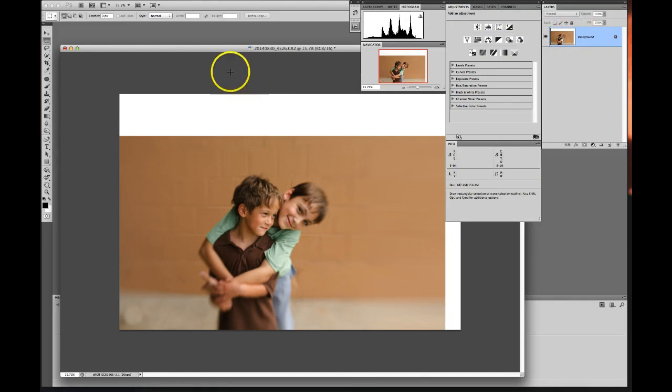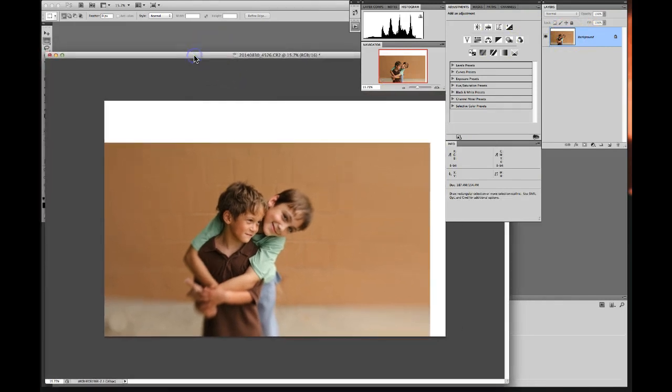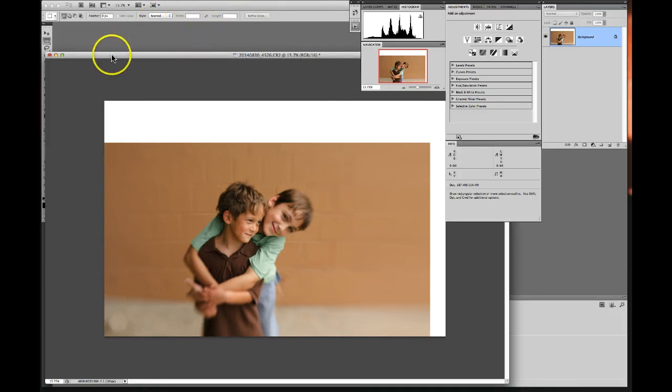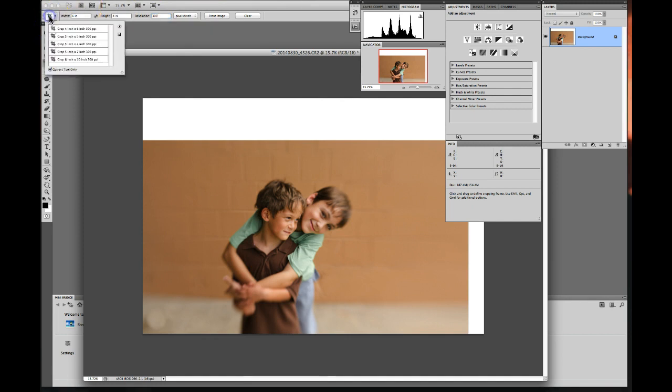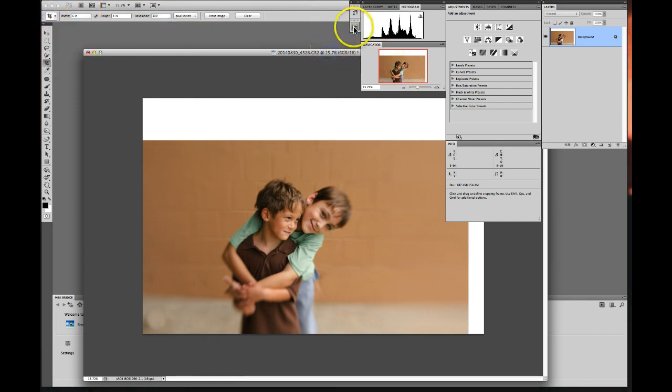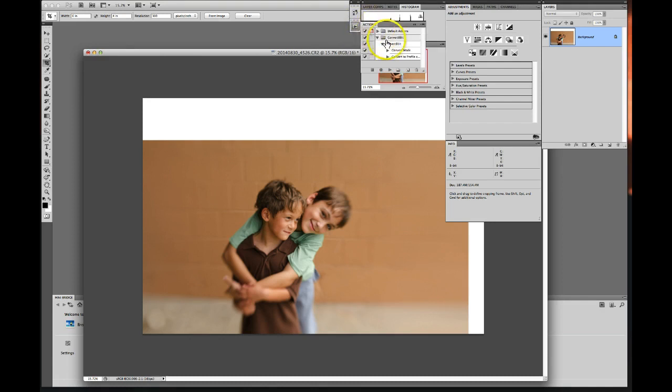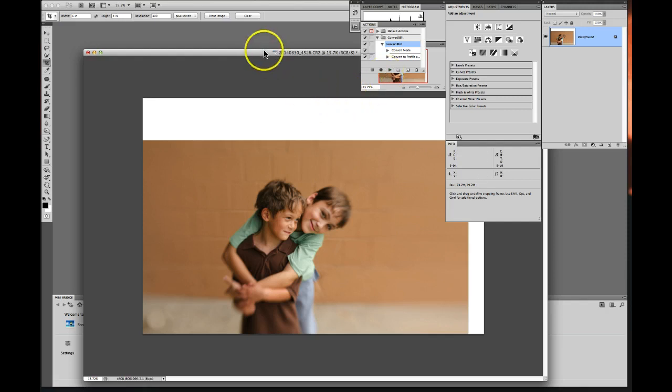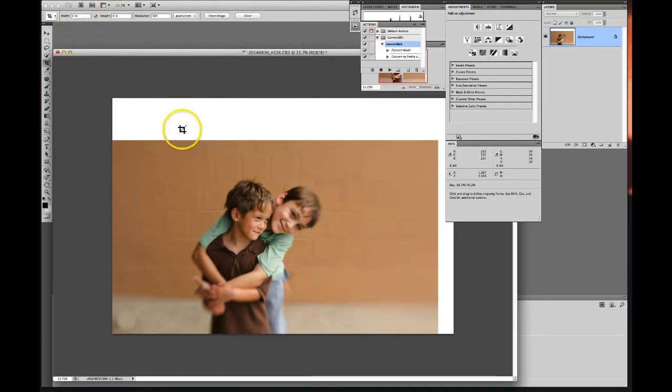Now I'm going to do command D for delete. Now here's the trick. This is what you don't want to forget. You now need to, first of all, put your 300 back in your resolution. I'm going to grab my, first you're going to convert to eight bit, which I have a little action for that. Okay. It says eight bit right here, RGB eight. And I'm already set at six by four, four by six.